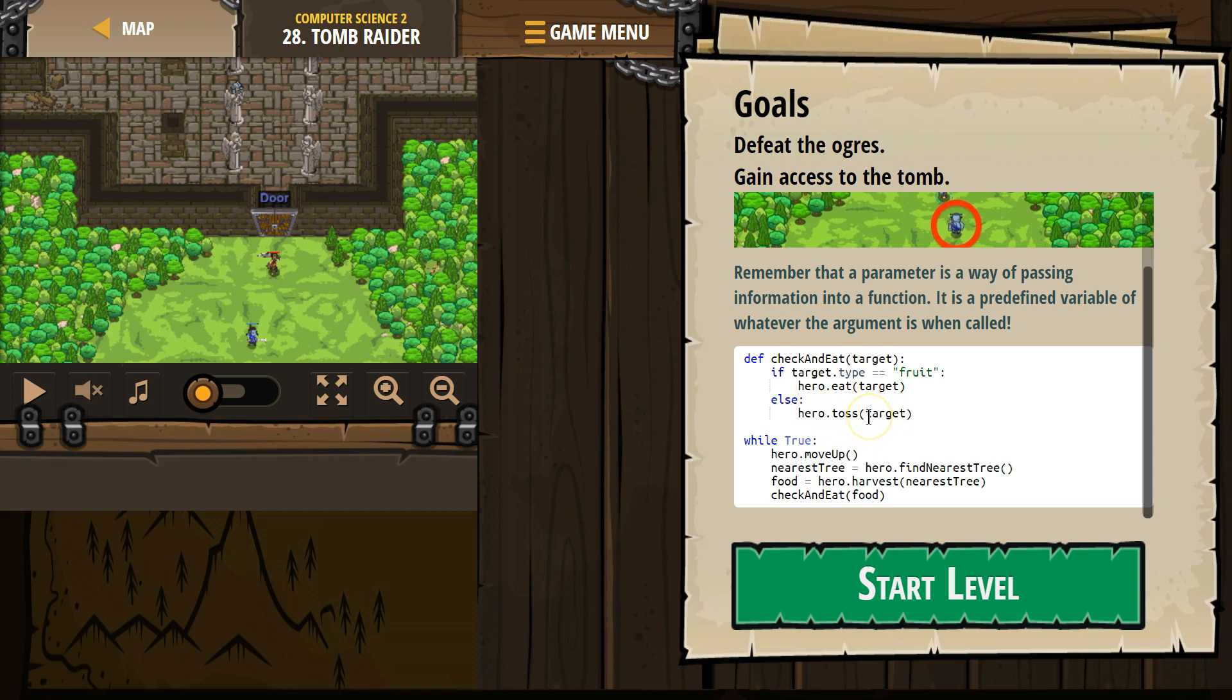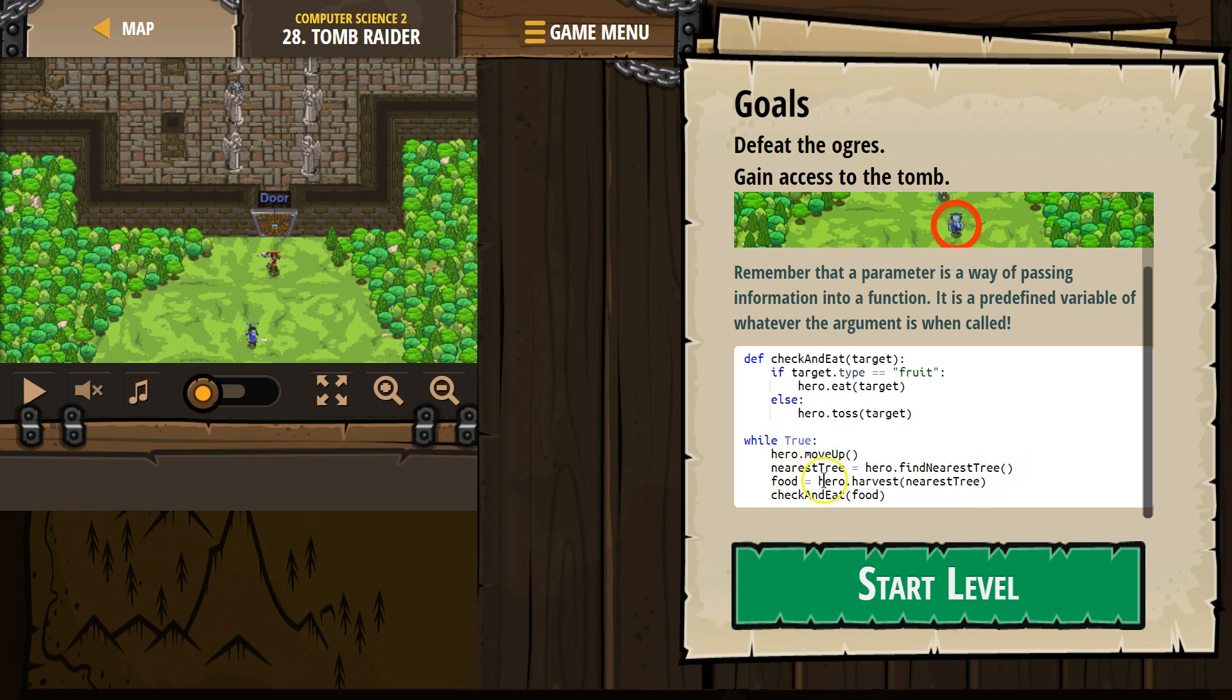Now, what is target? Well, remember, functions only run when called. So when we hit run, the computer doesn't run this yet. It hits the while true loop and says, okay, move up, got it, nearest tree, hero, find the nearest tree, create this variable food, hero harvest the nearest tree, and it creates food, check and eat, and then what's this? This is the argument.